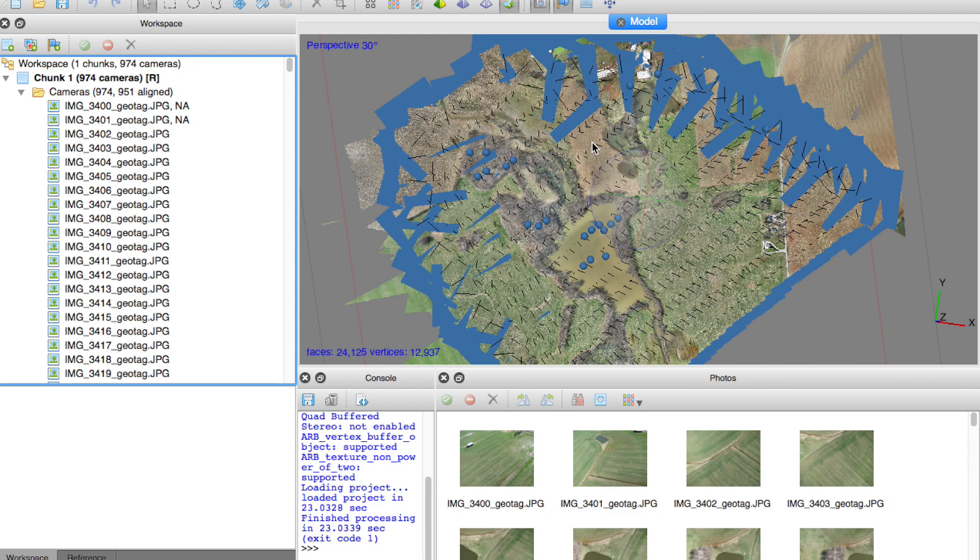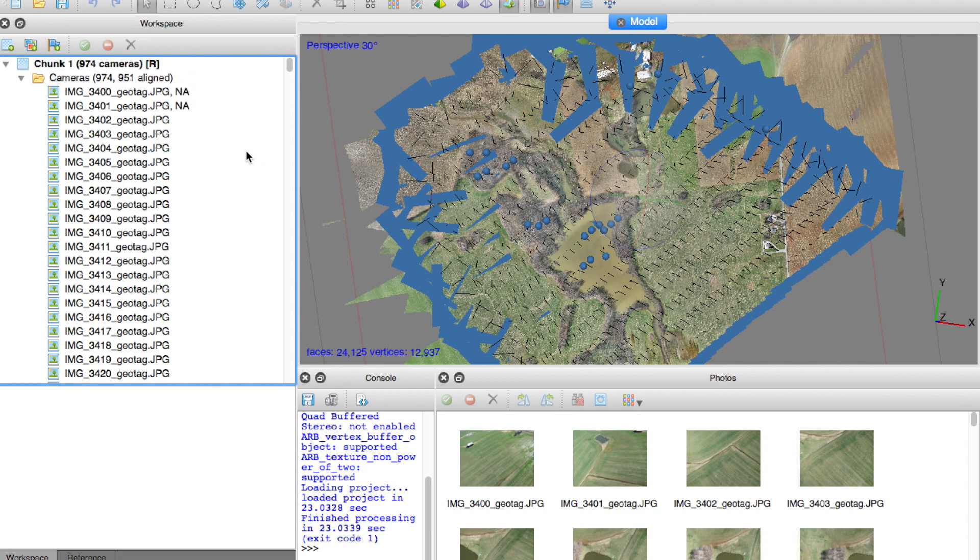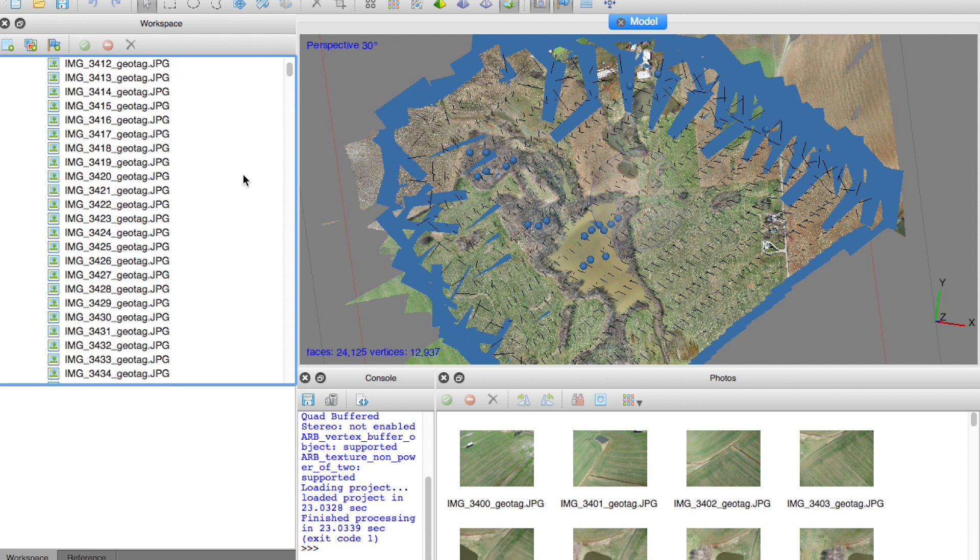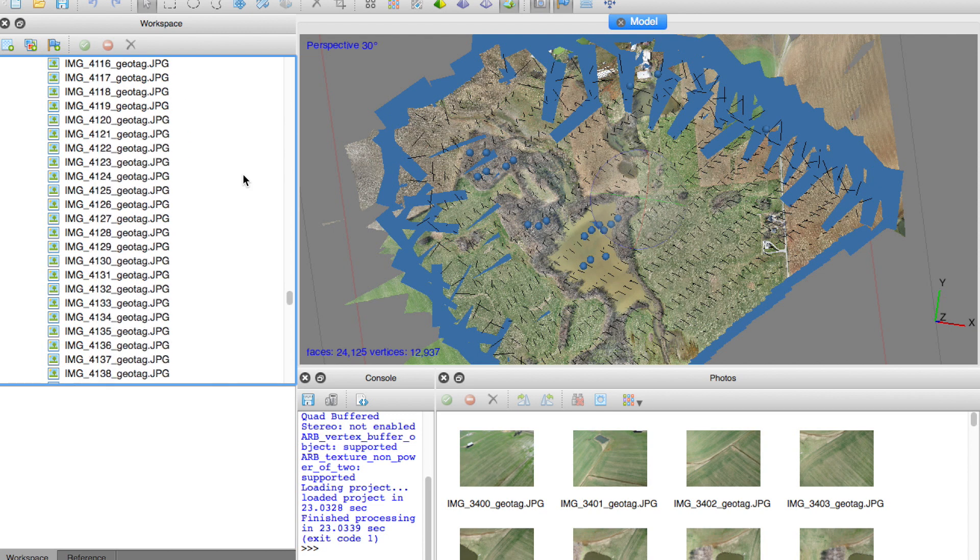Here you can see the imagery that I processed in Photoscan Pro. Now Aaron flies a Skywalker with Pixhawk, and photos were taken with his Canon S100. There's about 1,000 photos, and this took quite a while to run through Photoscan, about eight hours.